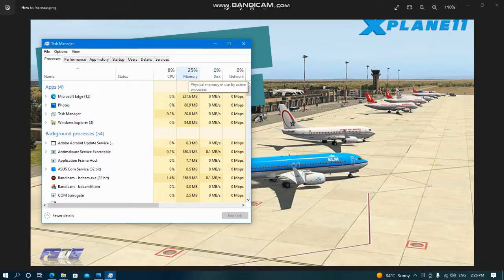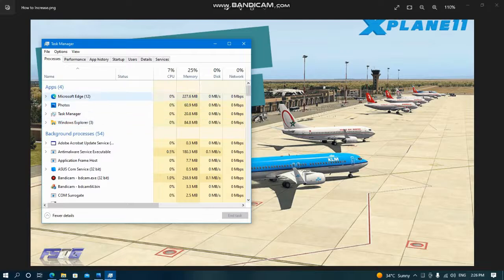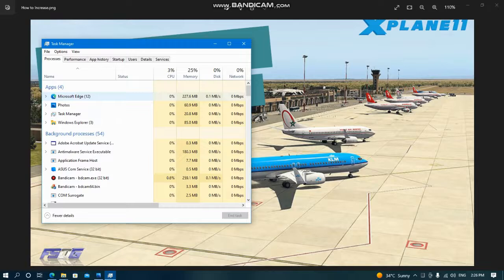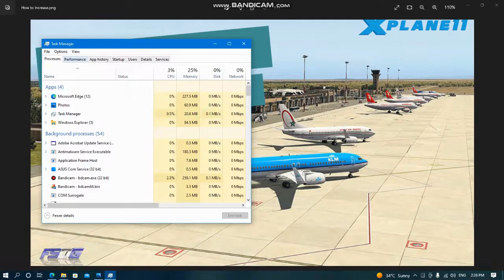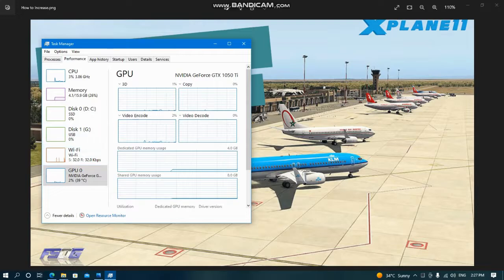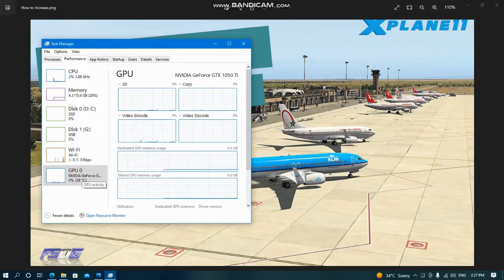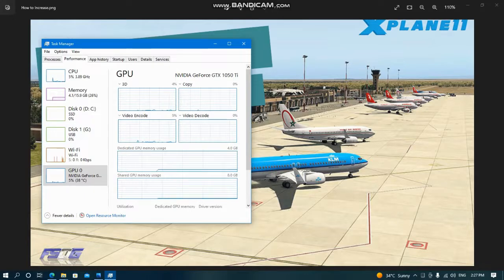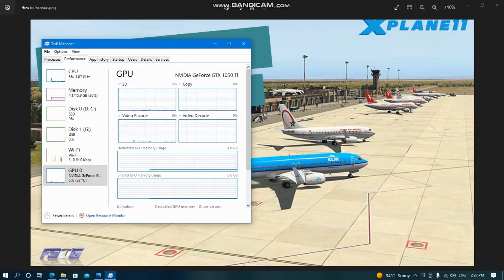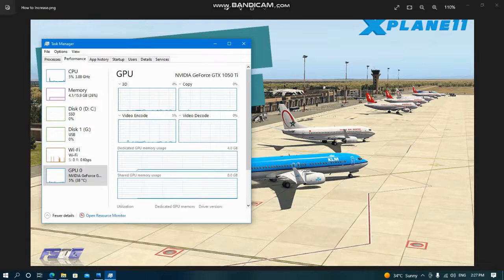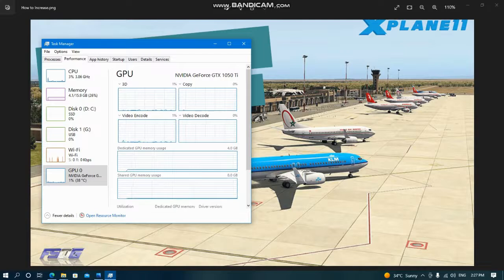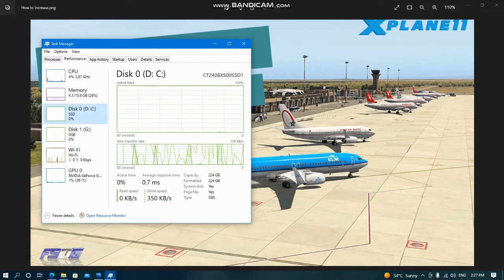Here you see memory. For example, Microsoft Edge uses 227 megabytes and Photos uses 61 megabytes. Click Performance, come to GPU, because you fly in flight simulator. If you click there, dedicated GPU memory usage, you can see what it means - how much your graphics card memory is being used.